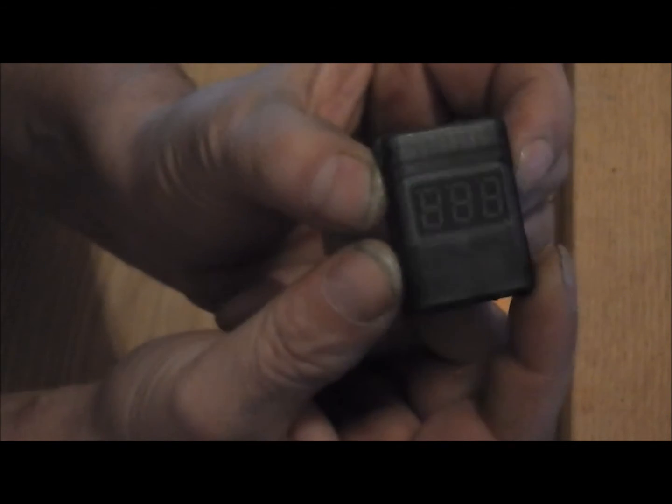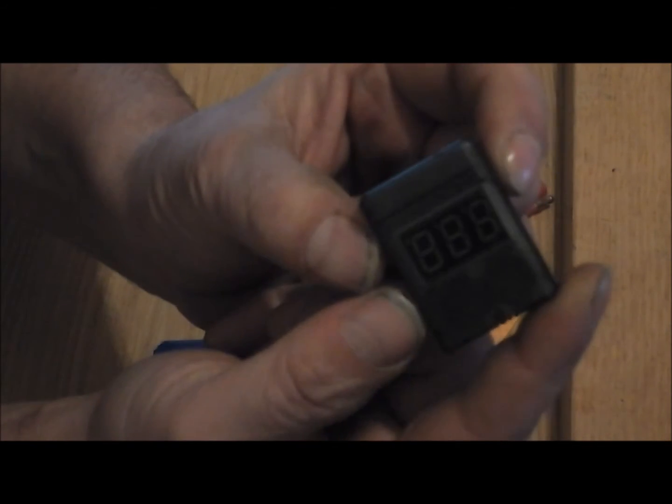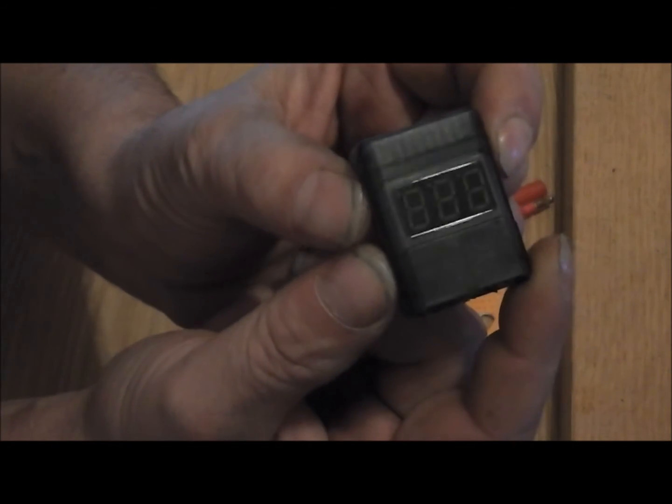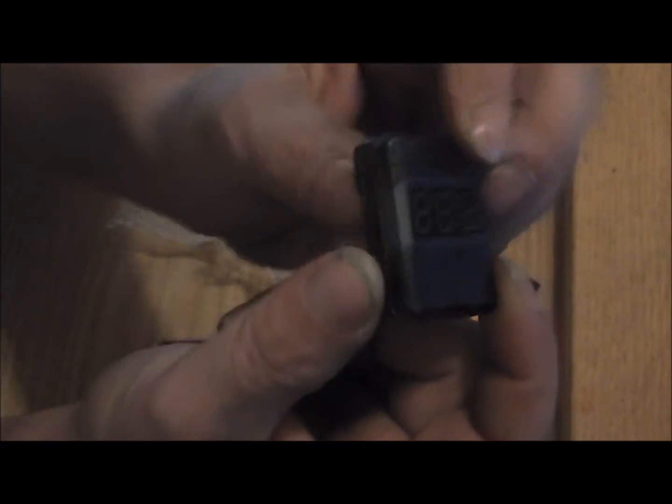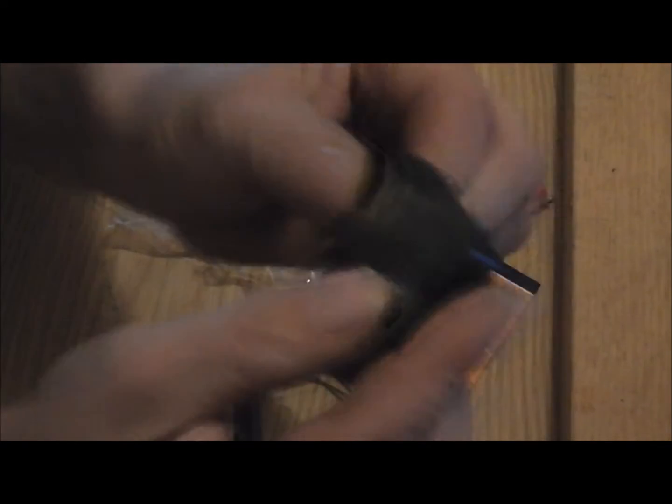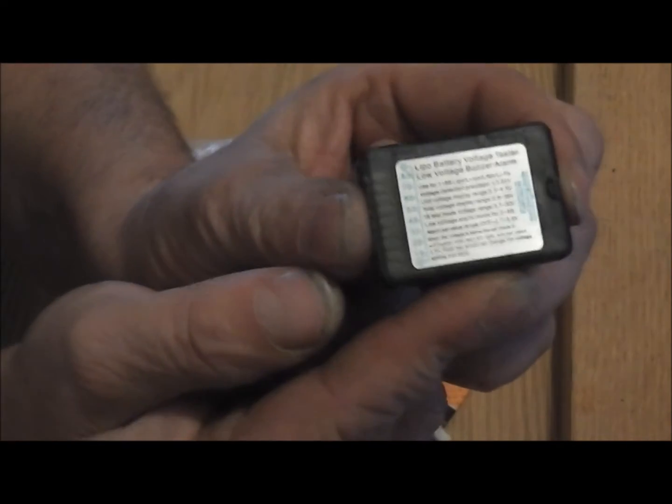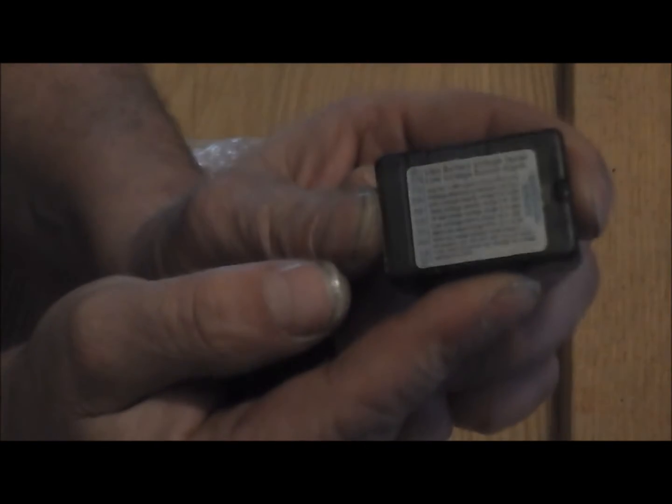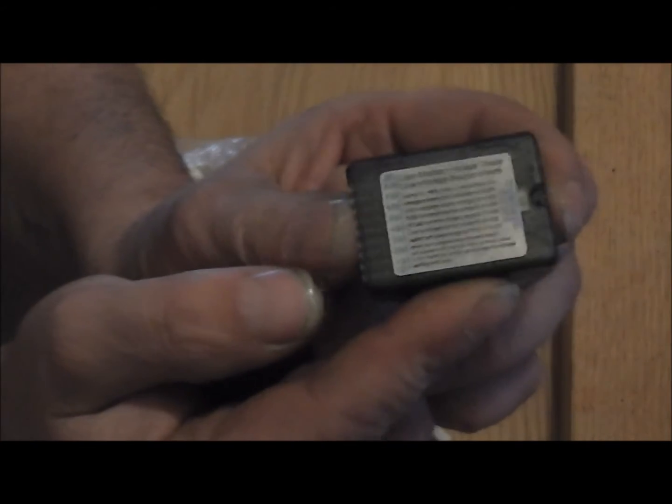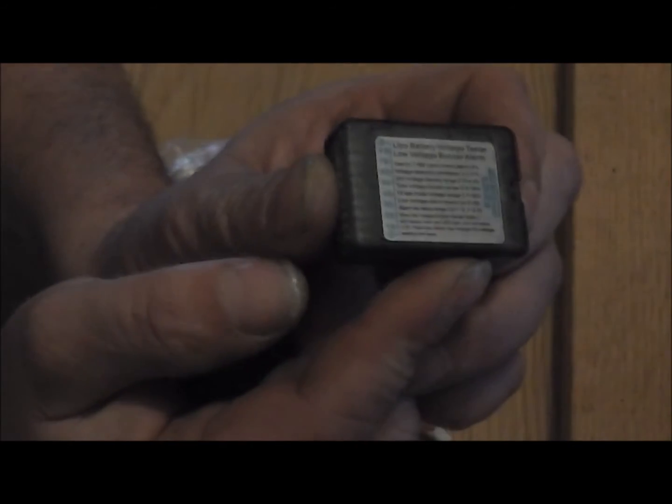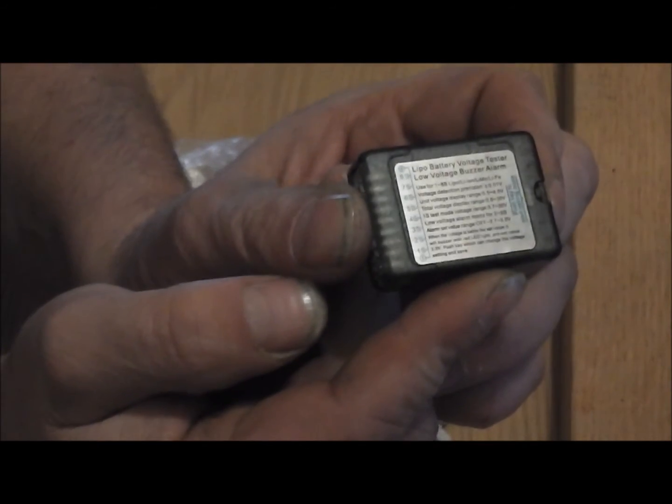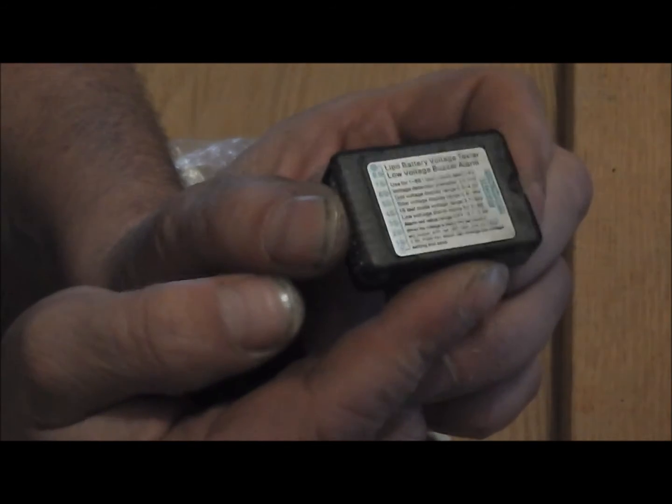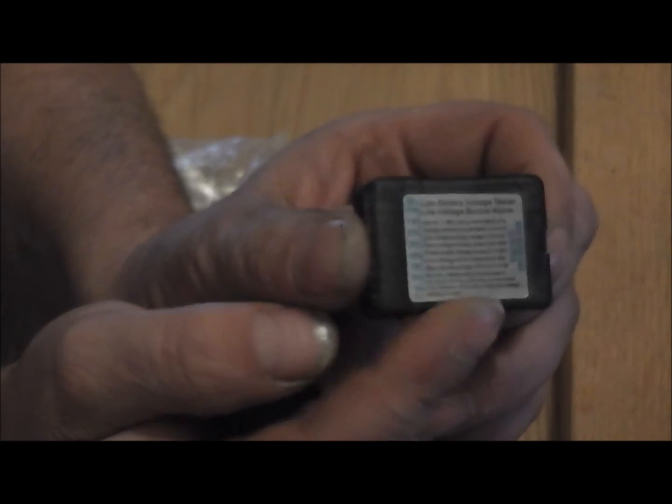On the front you have a three digit display. It comes in a smoke black case. On the back you have little small instructions which are easy to understand. As you've seen at the beginning of the video, I also included product images.